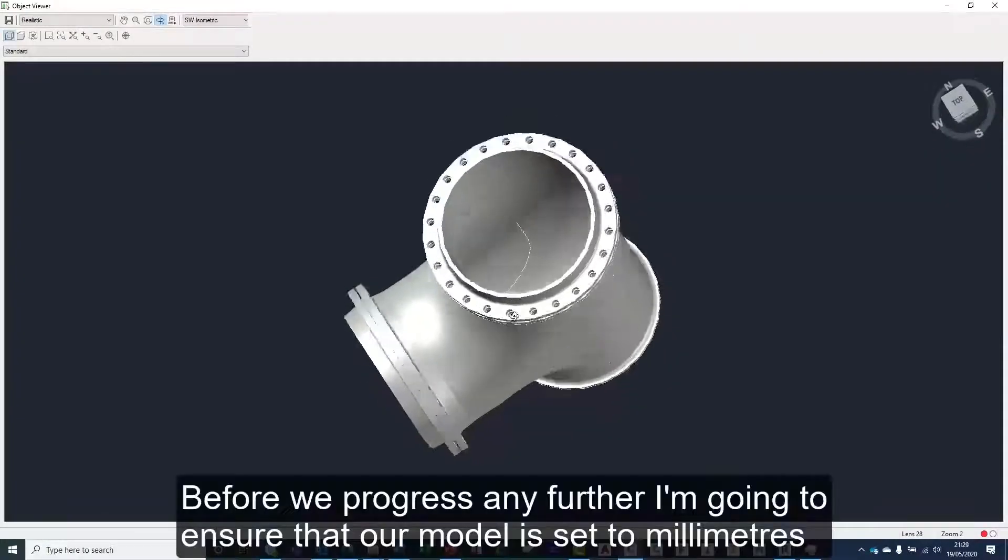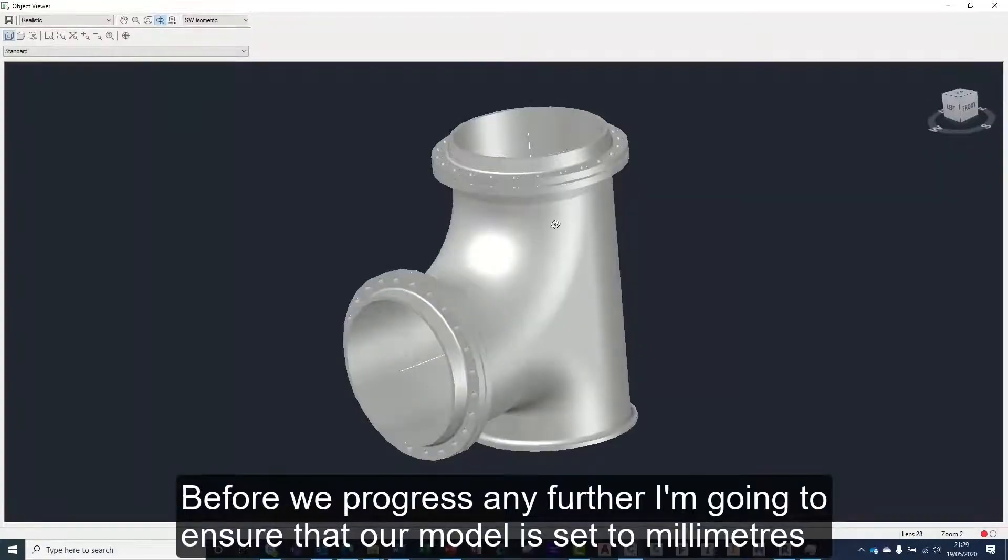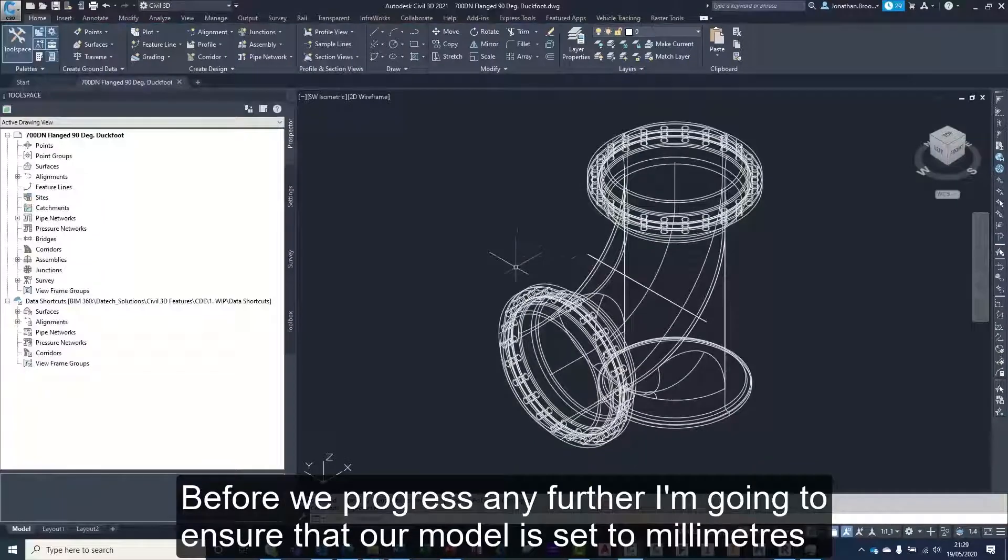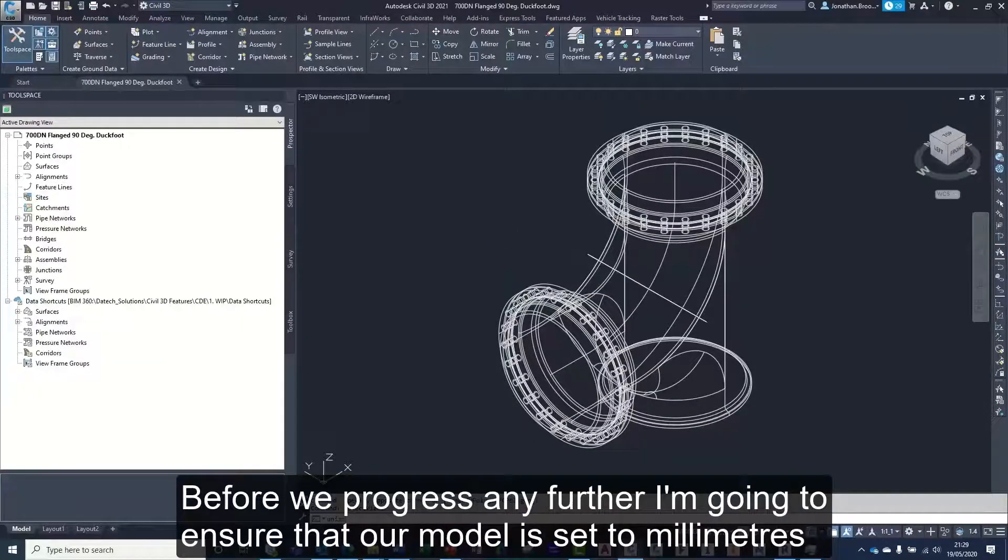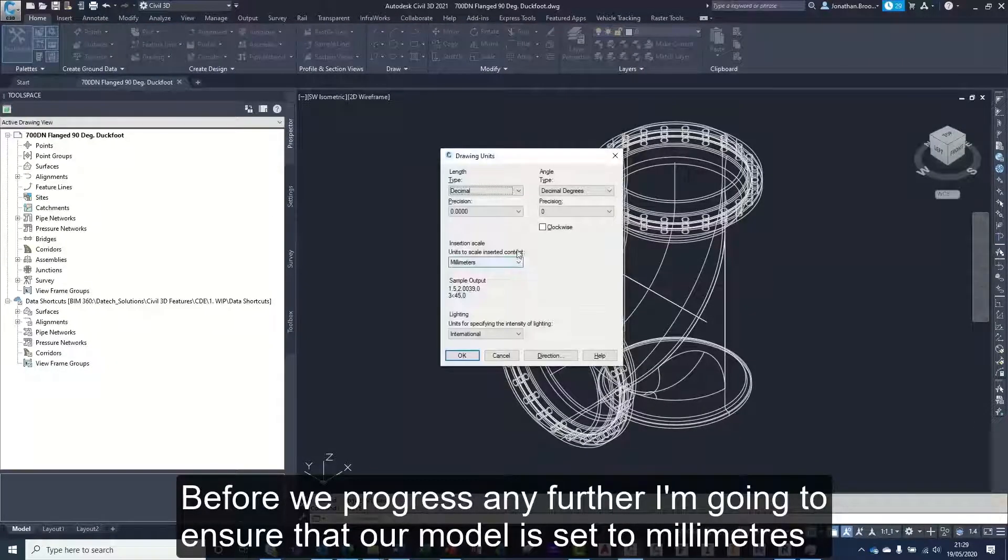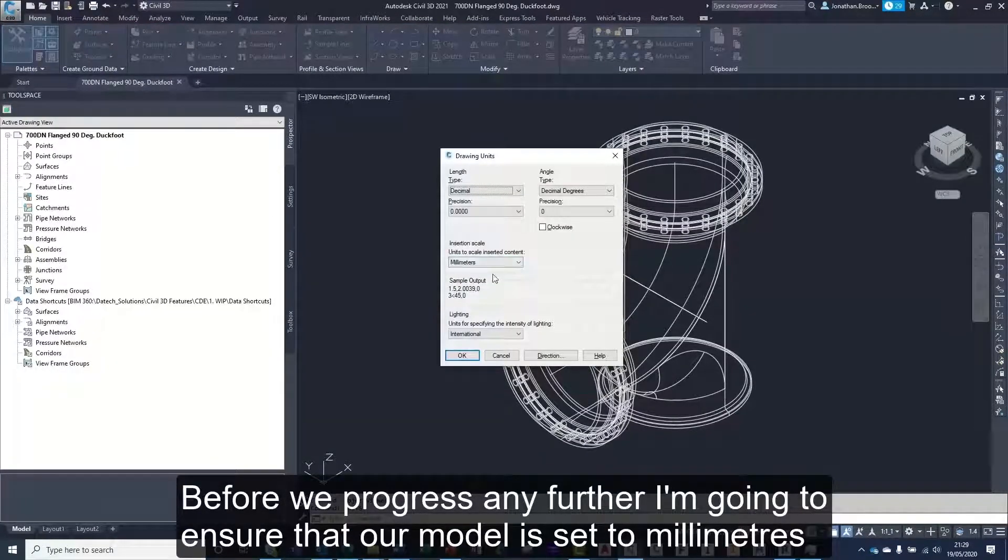Before we progress any further, I'm going to ensure that our model is set to millimeters by typing units into the command line.